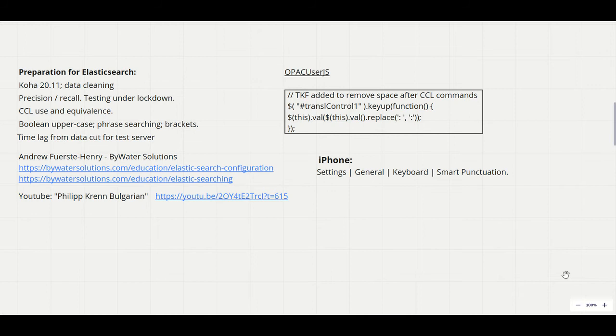The most useful and succinct guides I found to configuring Elasticsearch and searching are by Andrew First Henry from Biowater Solutions, and we didn't really need much more than that in terms of documentation.